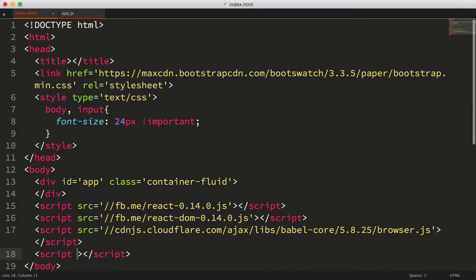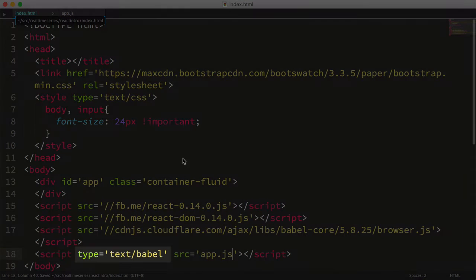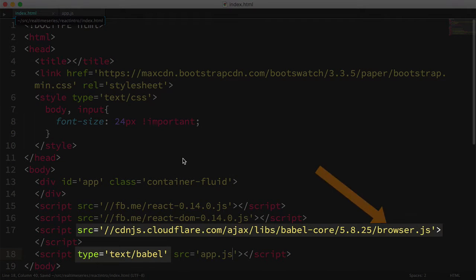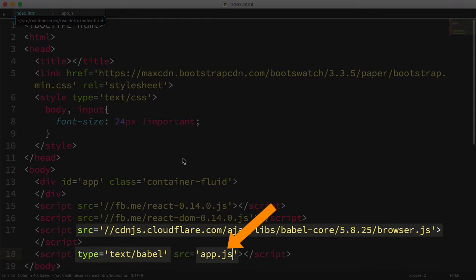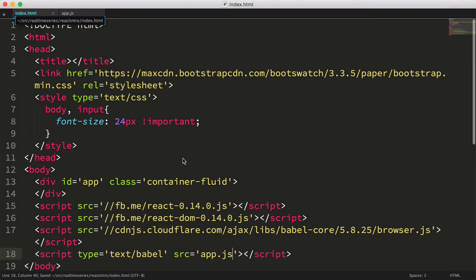I'm going to use a slightly different type, text/babel, in the script tag for this file. Using this custom type will trigger the browser.js Babel file to read the file, transpile the contents, and load it in the page. I want to reiterate, we're only using this method for simplicity's sake. We'll come up with a better approach once we know the basics of React.